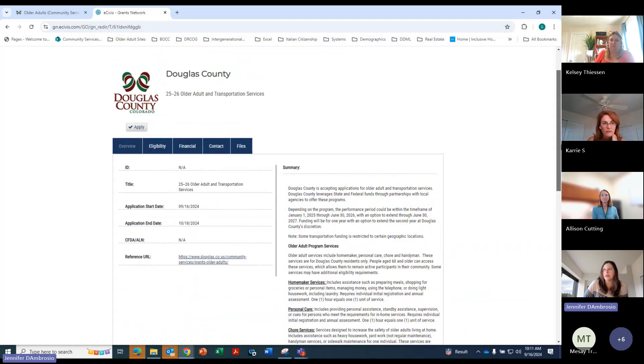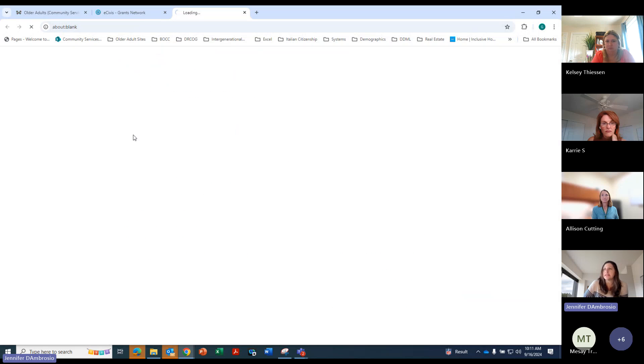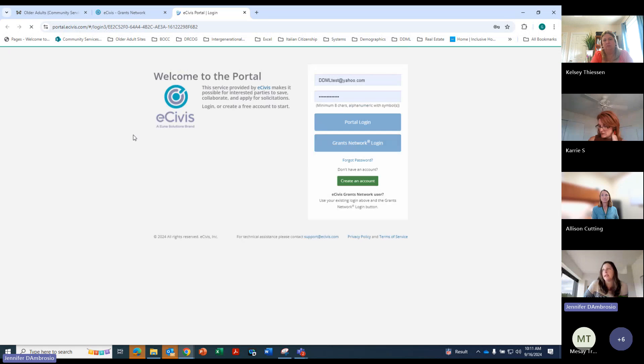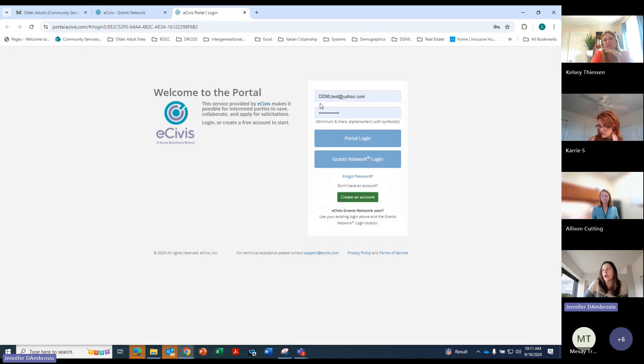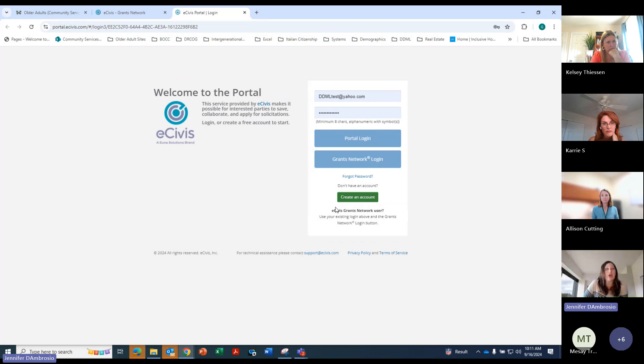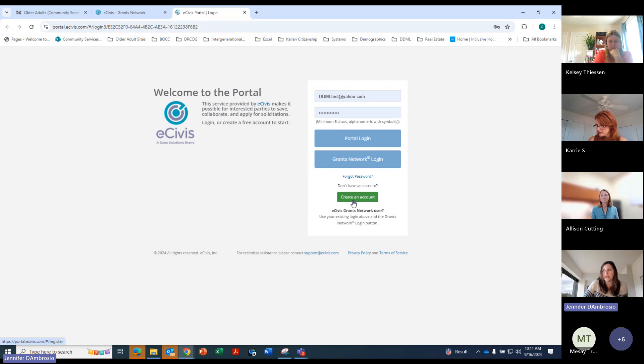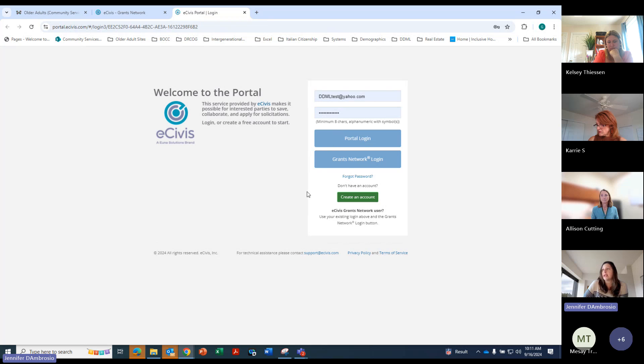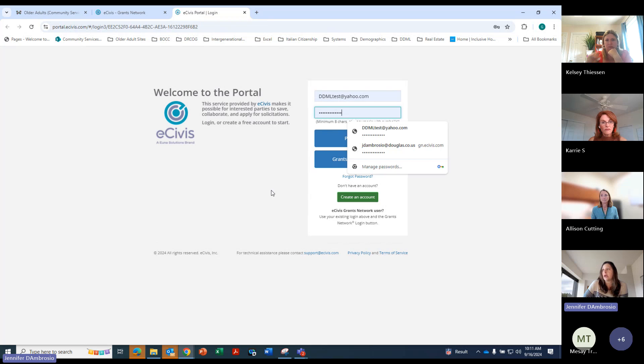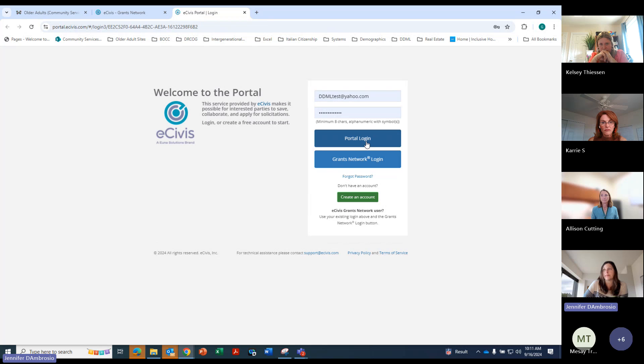And so to apply, you click on this apply button and it will take you here. If you do not have a login, if you've never done this, you'll just go ahead and create your account for returning users. You'll just go ahead and put in your login information and then click on the portal login.